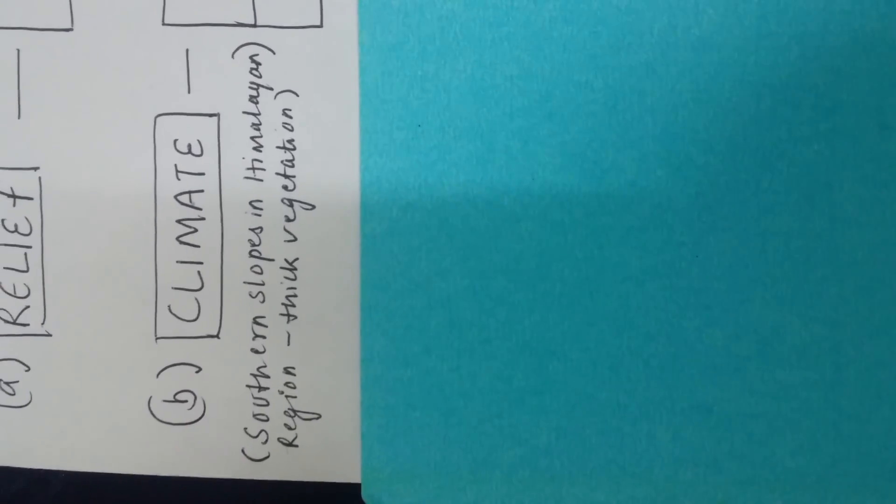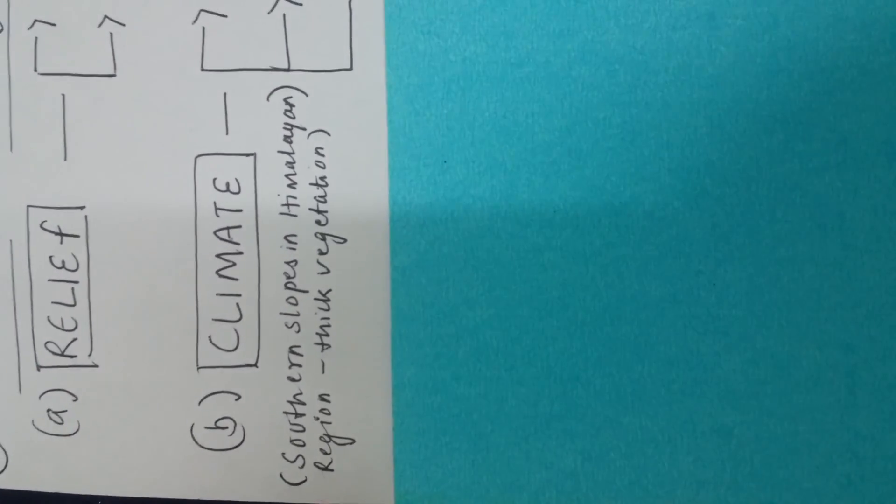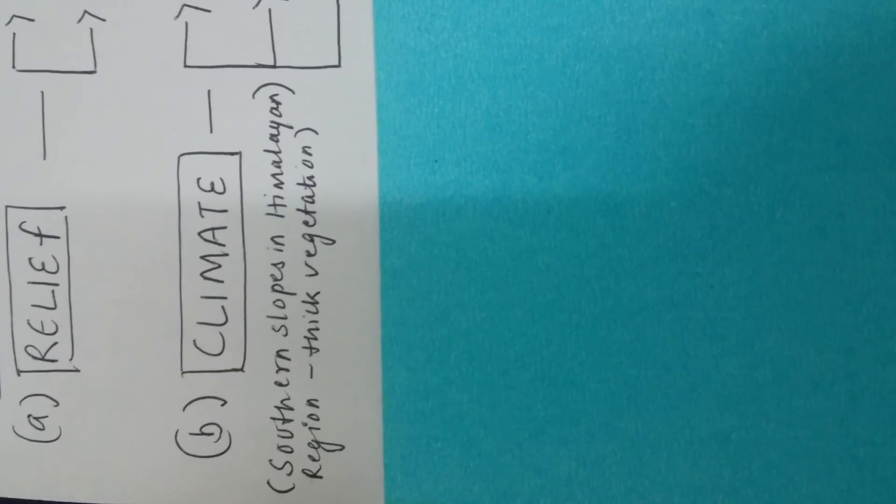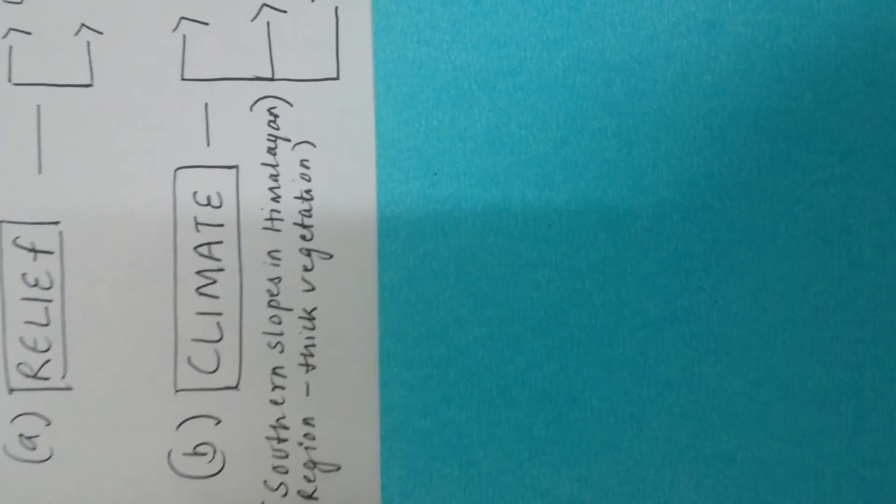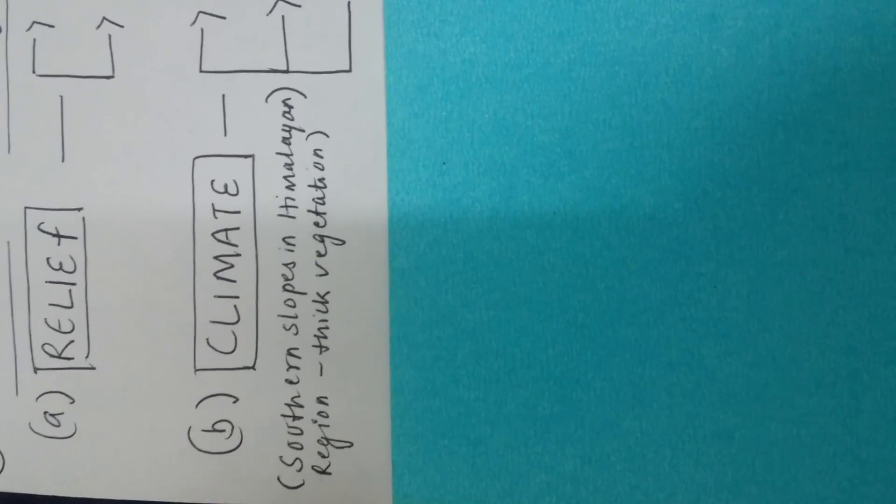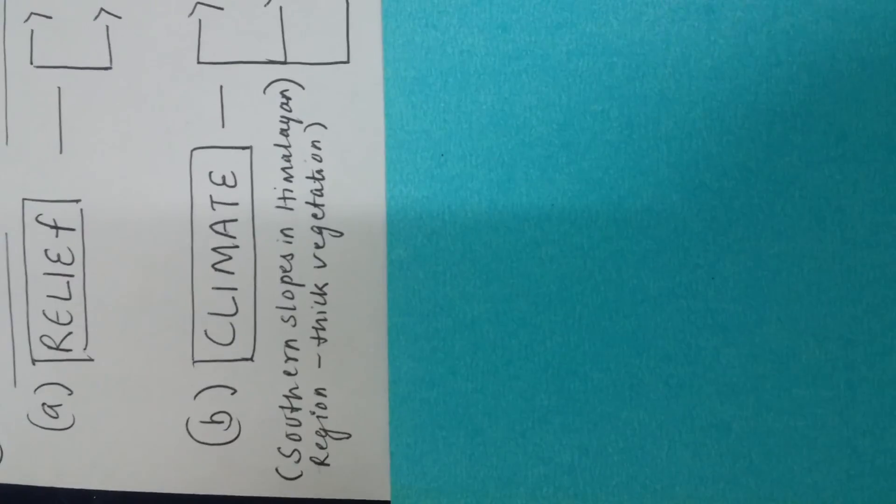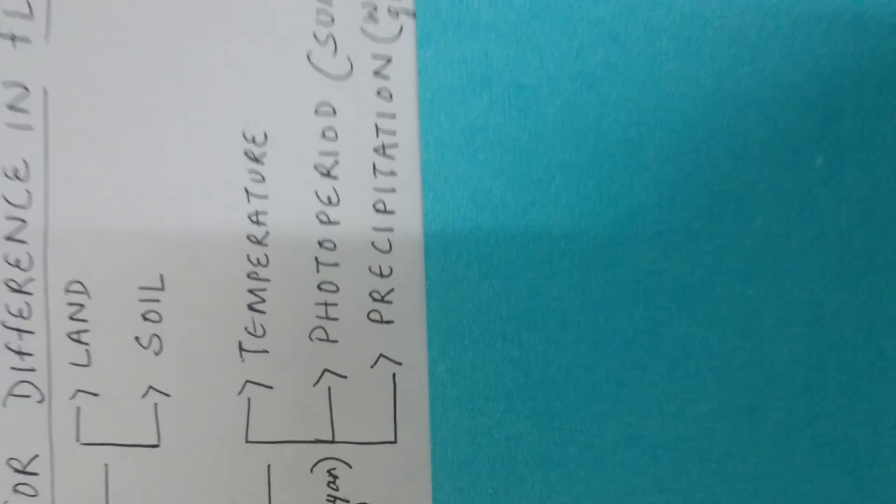Whereas the northern slope is very cold, it is very high. So there is very less sunlight, the temperature is still more lower, and that is why there will be less vegetation. So in climate we first talked about temperature, then we talked about photoperiod - photo from sunlight. Third is precipitation.